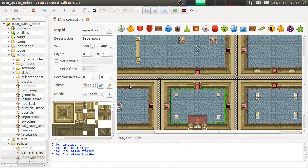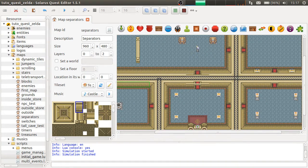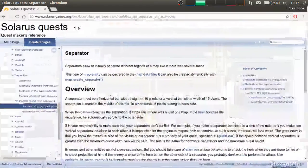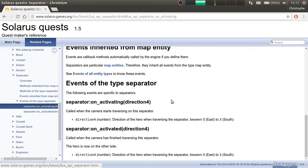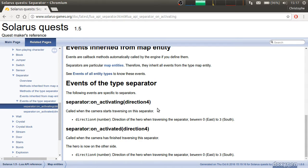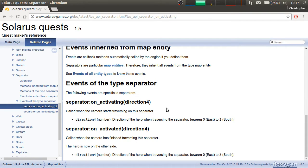That's all for separators. Maybe I can show you directly the documentation of the separators. There are two events. One called just at the beginning of the scrolling, and the other at the end of the scrolling. When a separator is being activated and after it was activated.